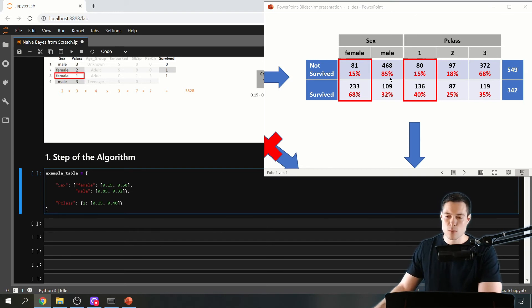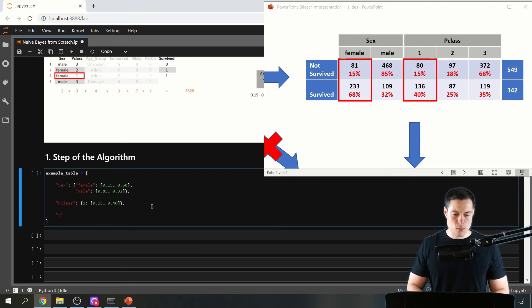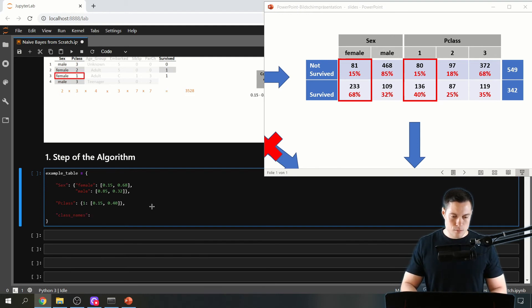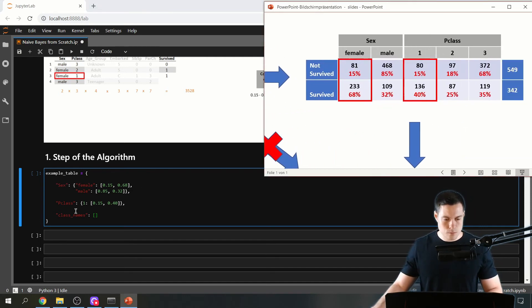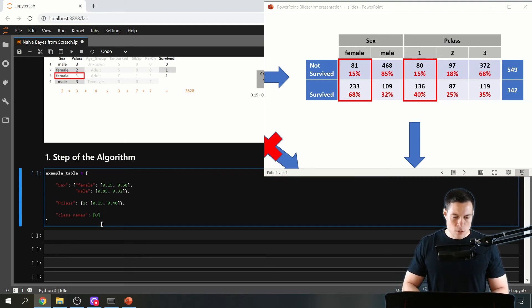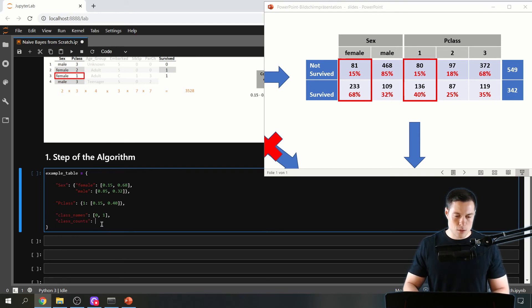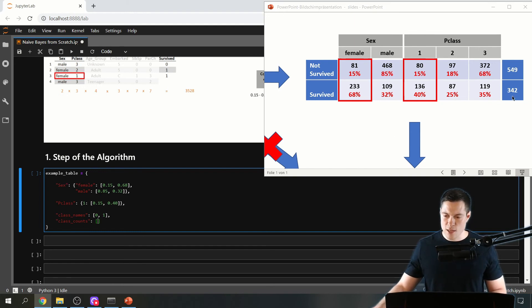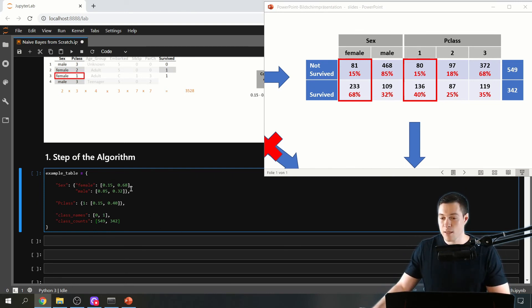That's not the only thing we want to store in this probability table. We also want to know the class names and class counts. So we'll create entries for 'class_names', which is a list — in our case [0, 1] — and 'class_counts', which would be [549, 342]. Note that the first elements in all these lists refer to class 0, and the second elements refer to class 1. That's the structure of our example table.